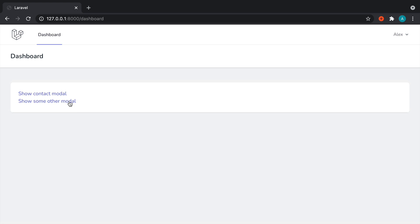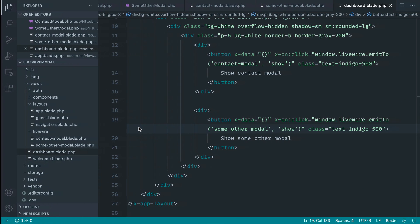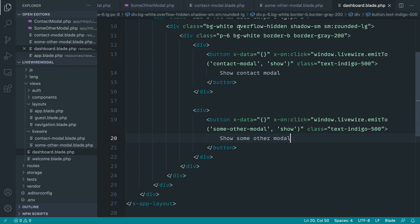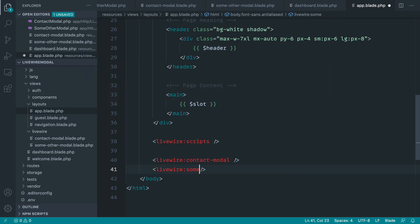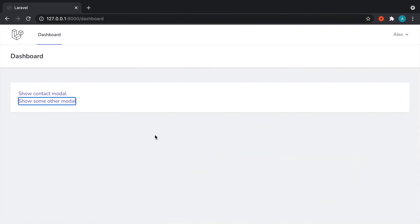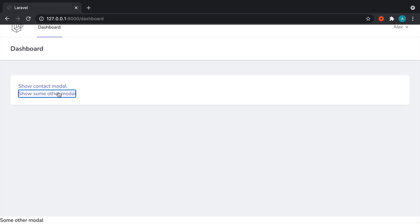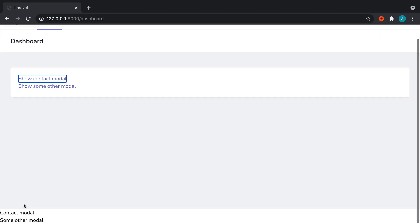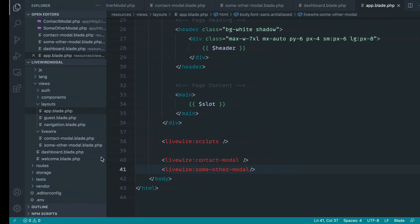So now we've got two links. When we click 'show some other modal' that should trigger it — and it doesn't look like it does. Ah yes, of course we need to actually add it to the bottom of our page first. If it doesn't exist we can't do anything with it. So let's add 'some-other-modal' and go over and try that again. Click that — triggers some other modal. Click the contact one — triggers the contact modal. Great.